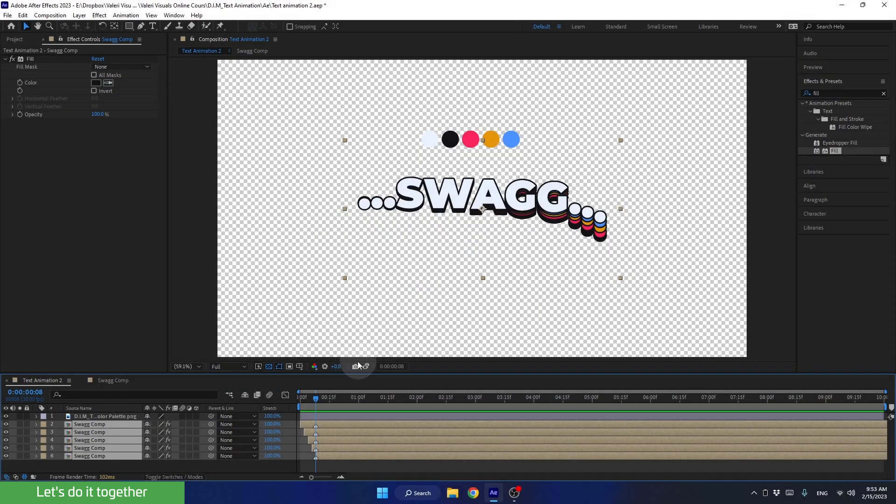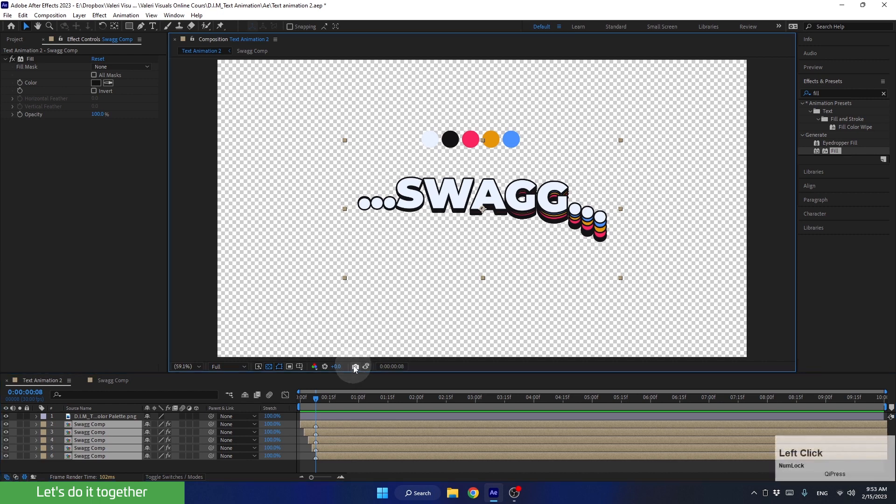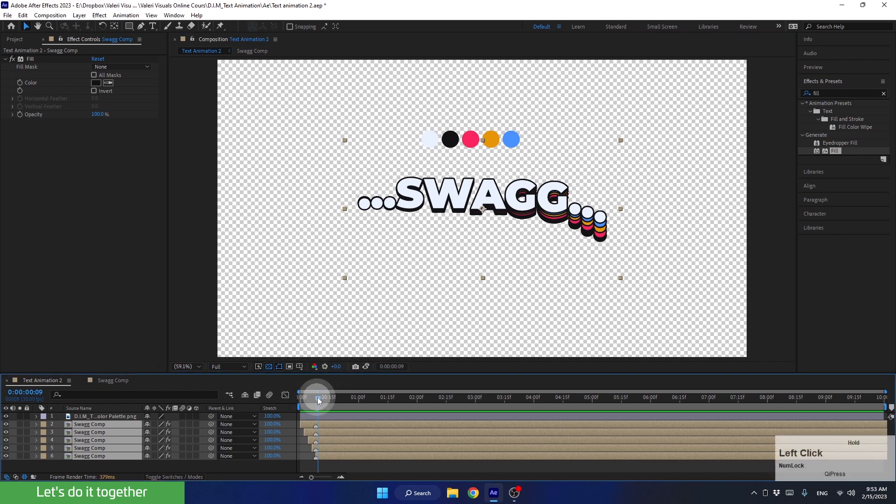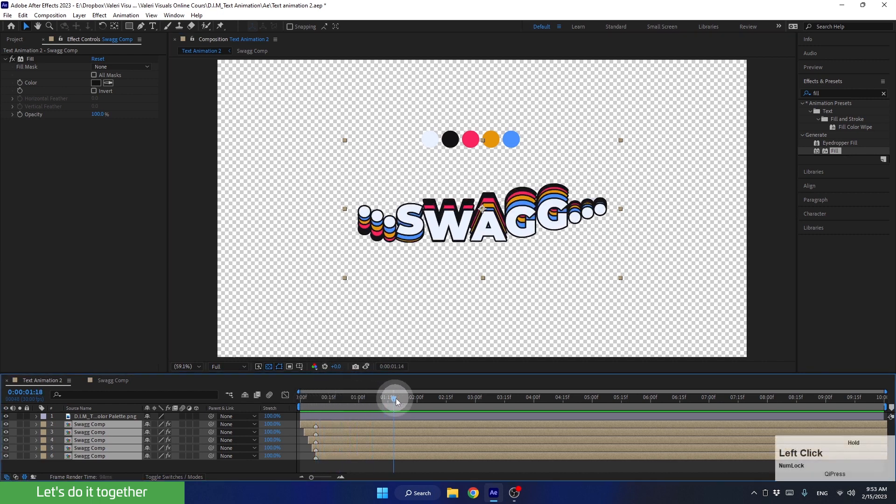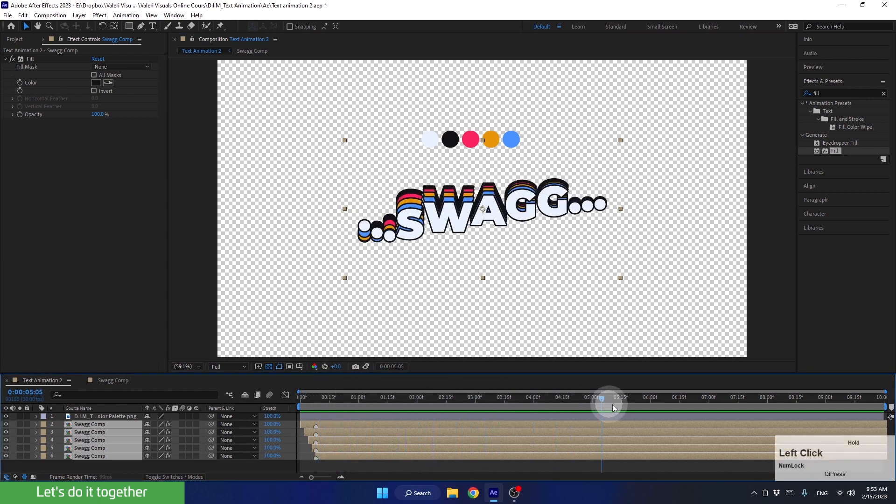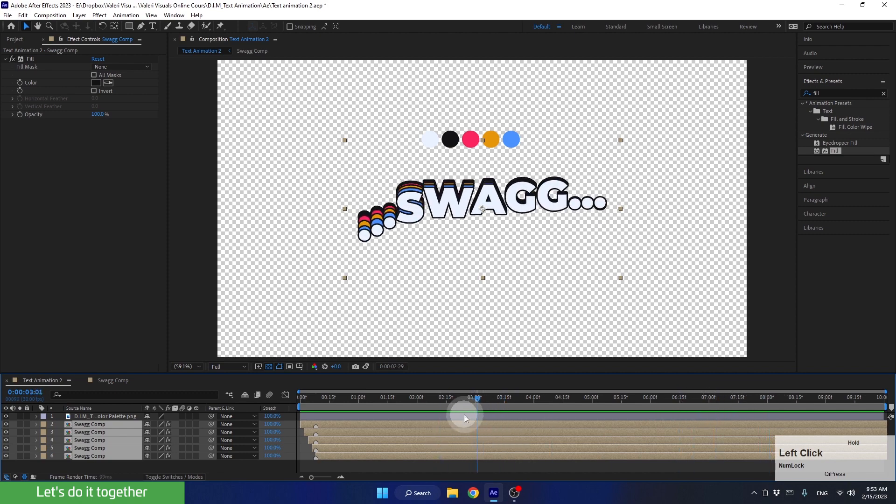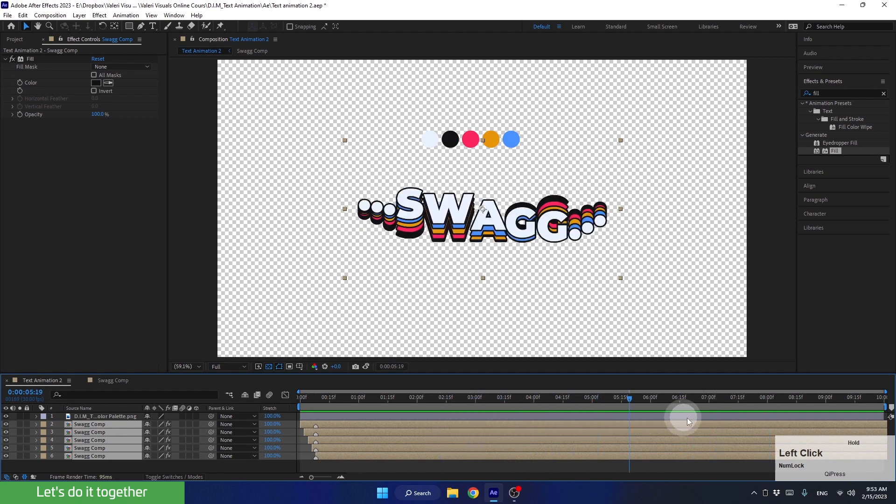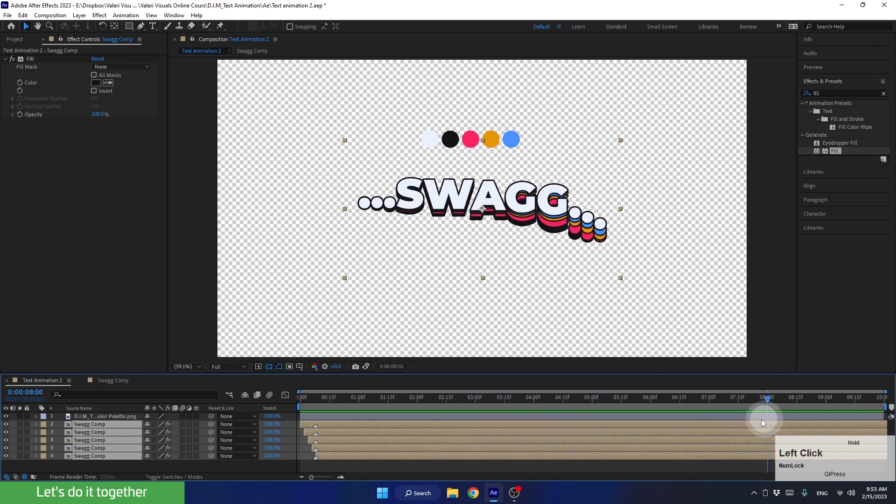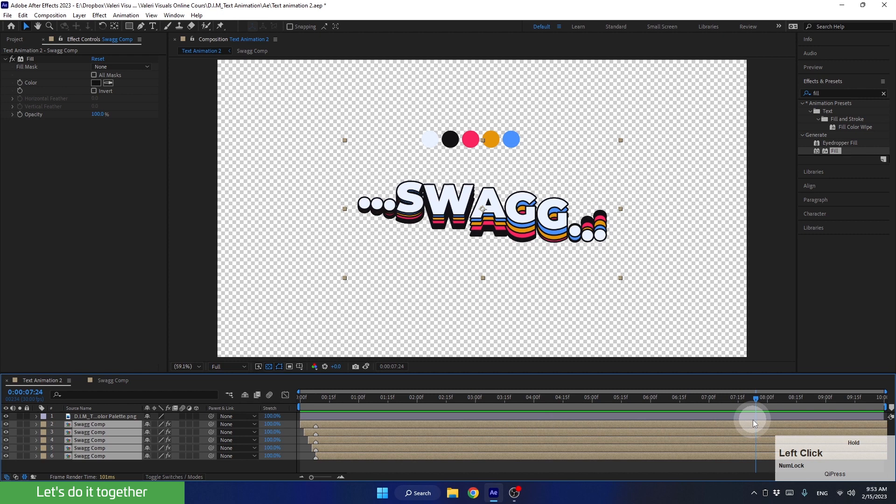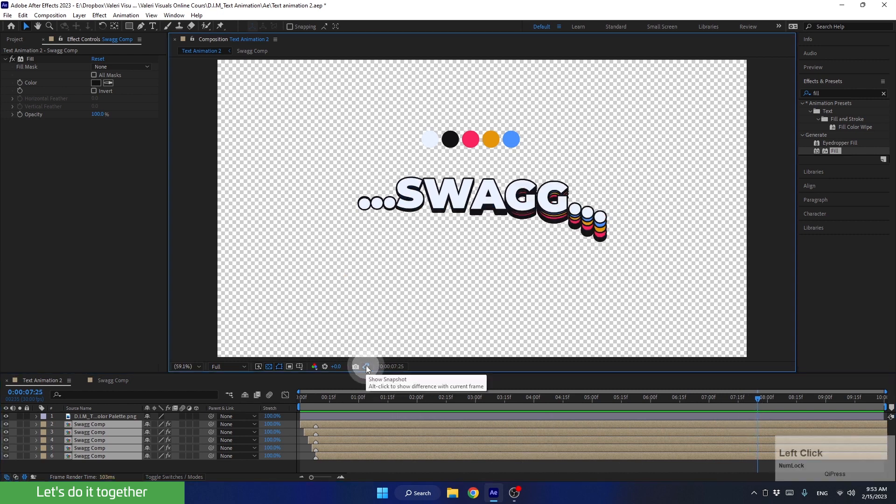We will use the Take Snapshot tool. So let's take a snapshot of this frame. Now let's go to the second number 8, not the third second, because the video will be very short that way. Okay, let's stand here with the time indicator and compare this frame to the first frame we had.